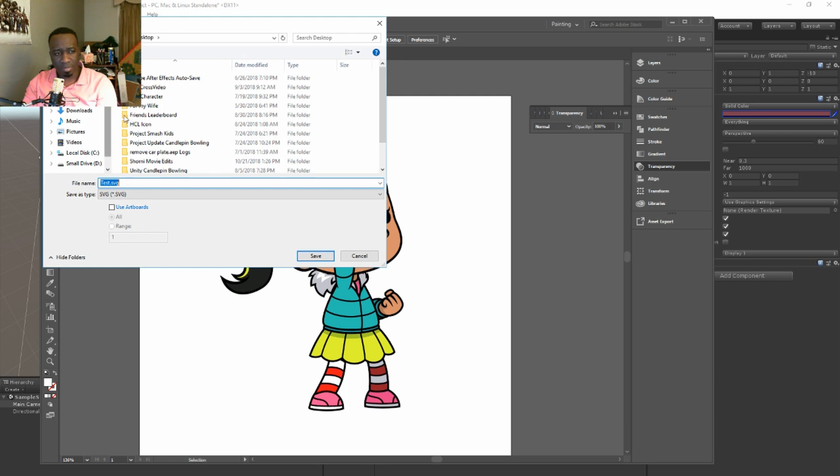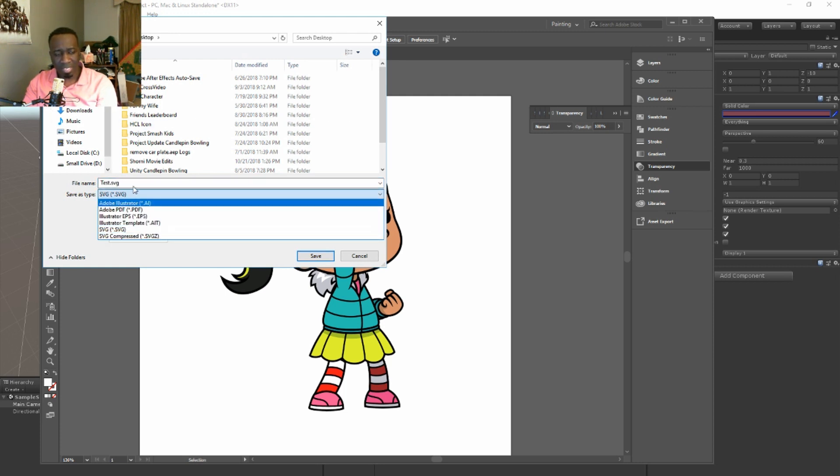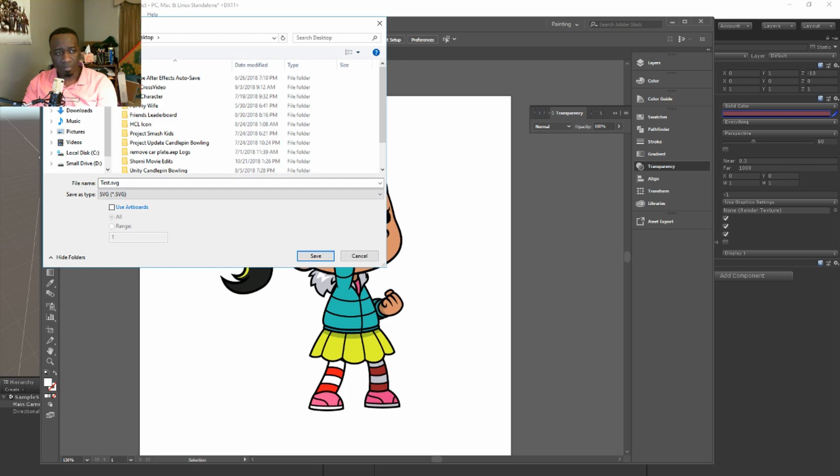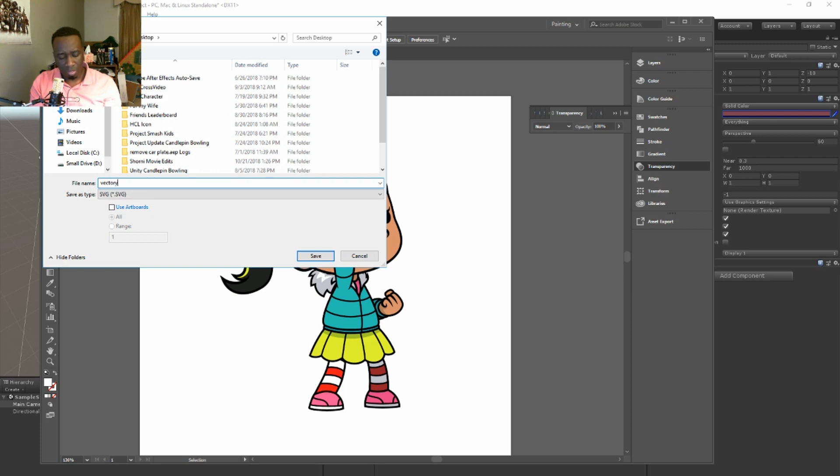And I'm gonna choose here from this list the SVG. Desktop is good, and I'm gonna name it test or vector test.